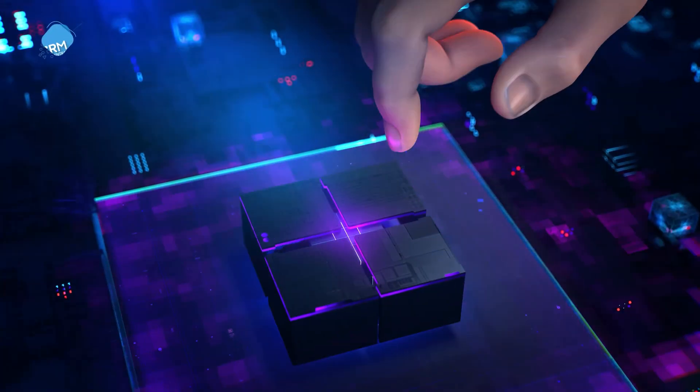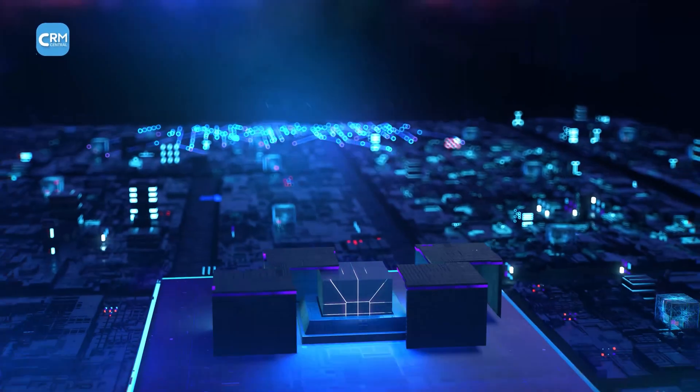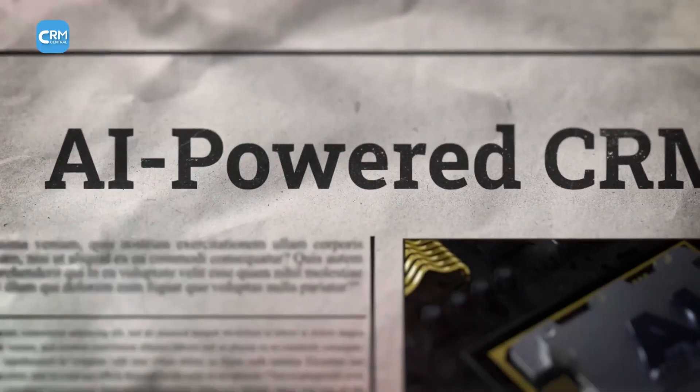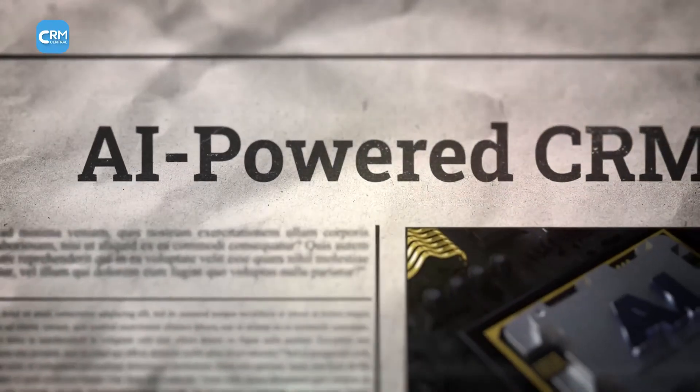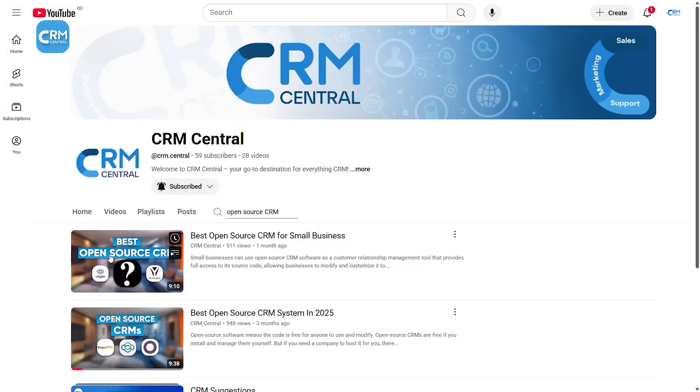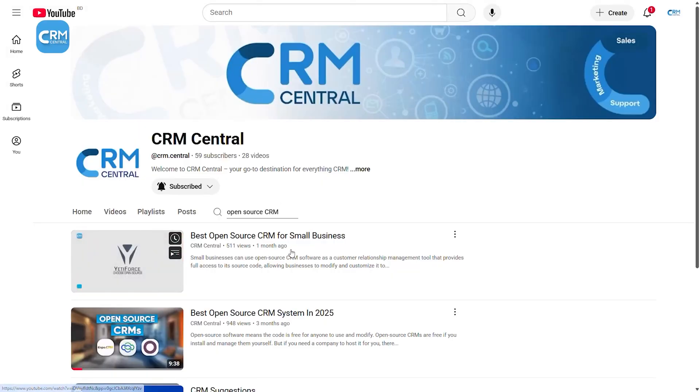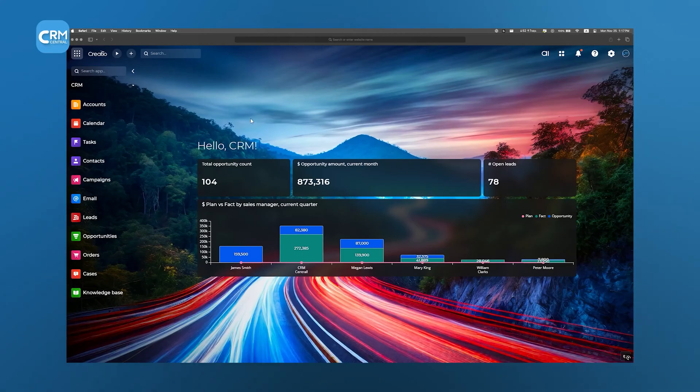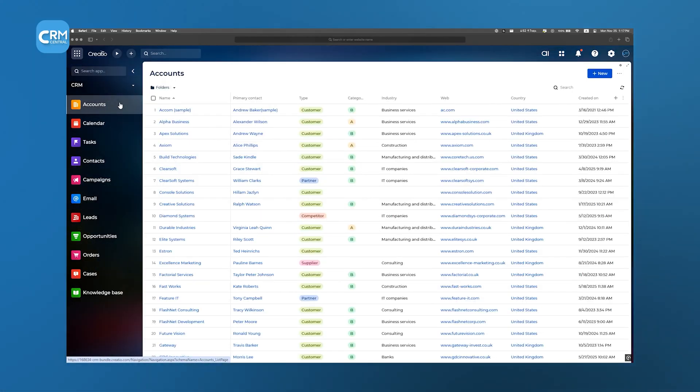AI is reshaping businesses across the board, and the CRM industry is no exception. We've already explored several CRMs brimming with cutting-edge AI, and one name that consistently pops up is Creatio.